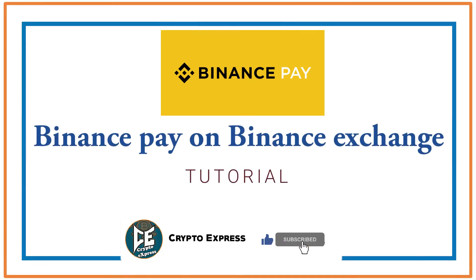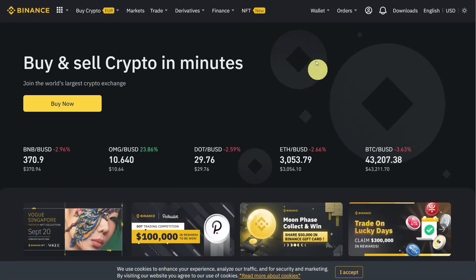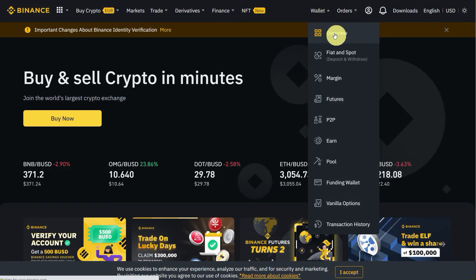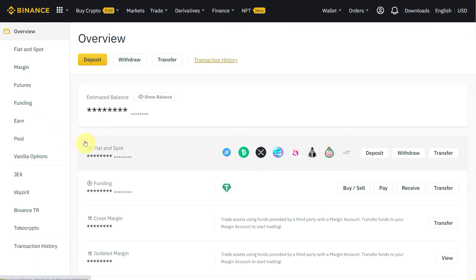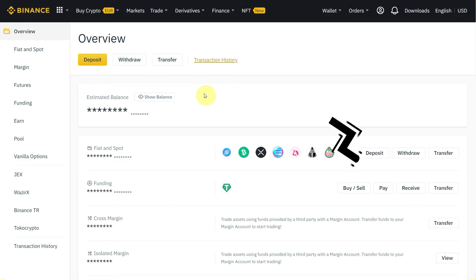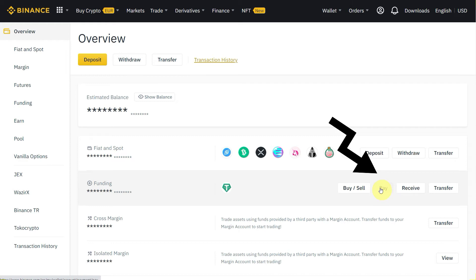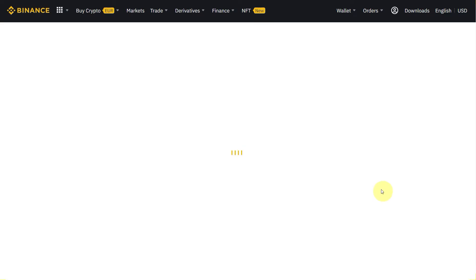Hello everyone, today's video is about how you can use Binance Pay for sending and receiving money. Go to your Binance account and in the overview you can see that there is an option of Pay. On the overview page of your Binance, if you go in front of the funding account, you will see that there is an option of Pay. If you click on this Pay option, so where you have USDT...